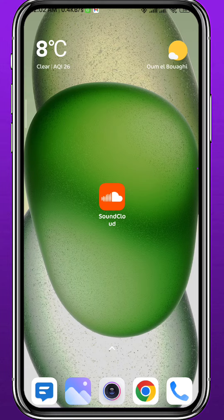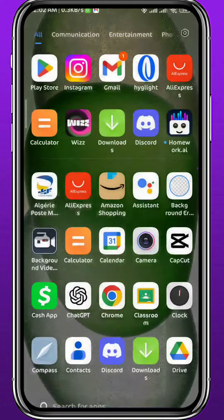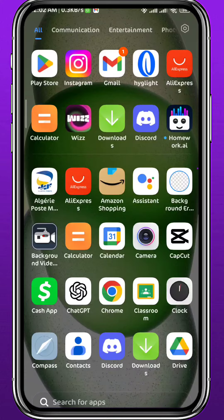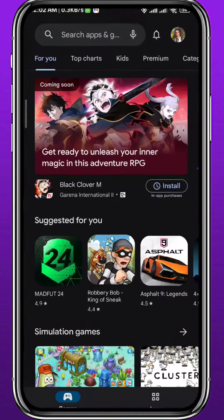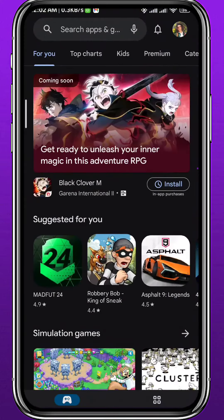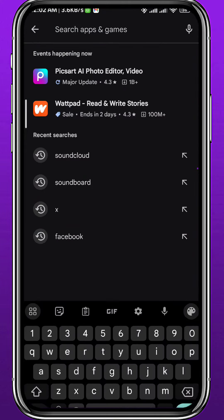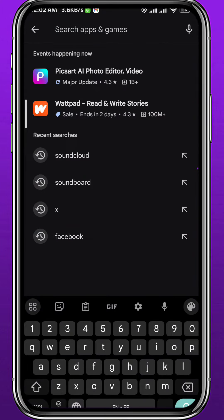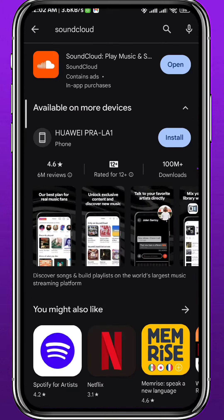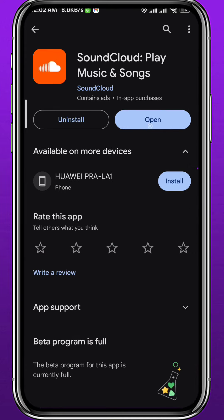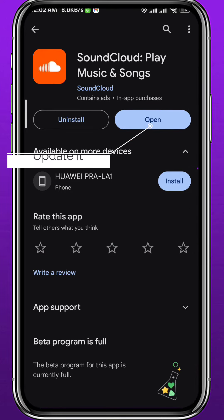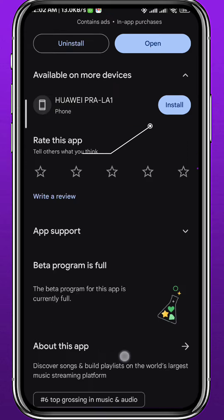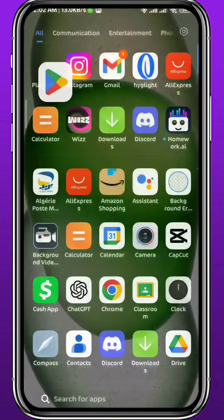Since we're going to be using the SoundCloud app, let's get something out of the way first. Open the Play Store or App Store, simply search for SoundCloud, and go ahead and make sure we have the app updated to make sure both of us are on the same page and everything works properly in the app.